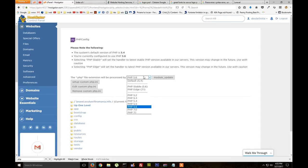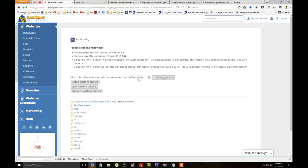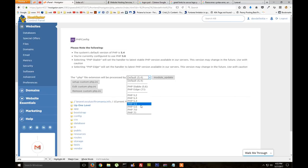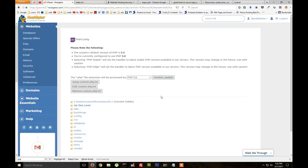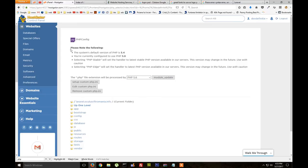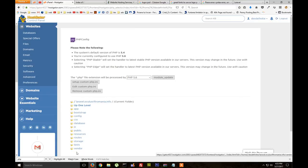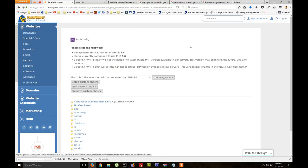And as default you will have PHP 5.4 and you need to set it to 5.6. You click on module update and it will work. This PHP version will just be applied to this folder and only to this domain, not for all the other domains you have under your HostGator account.